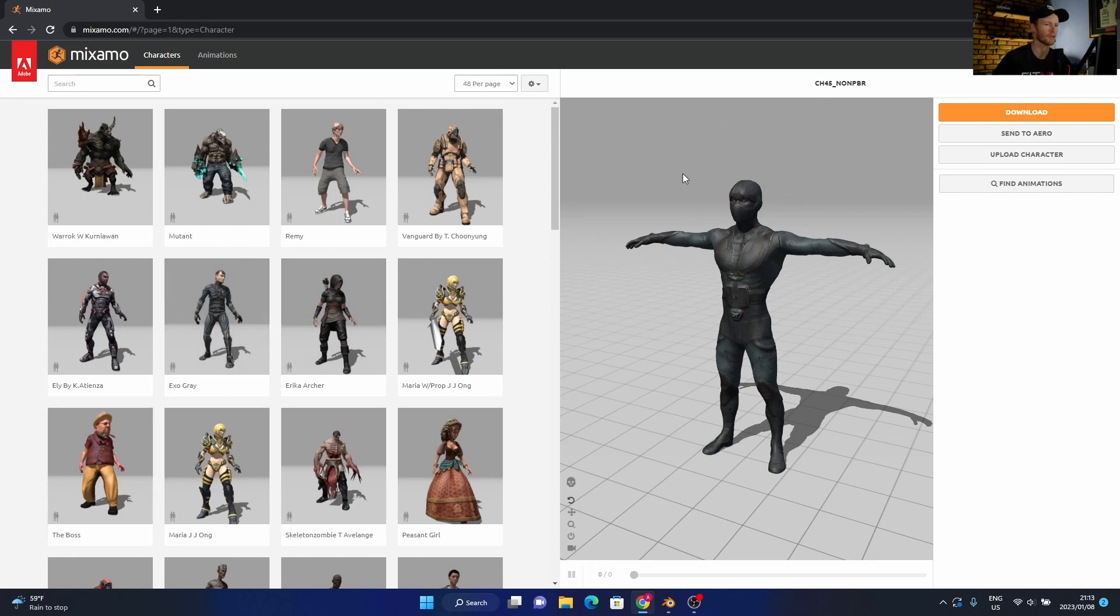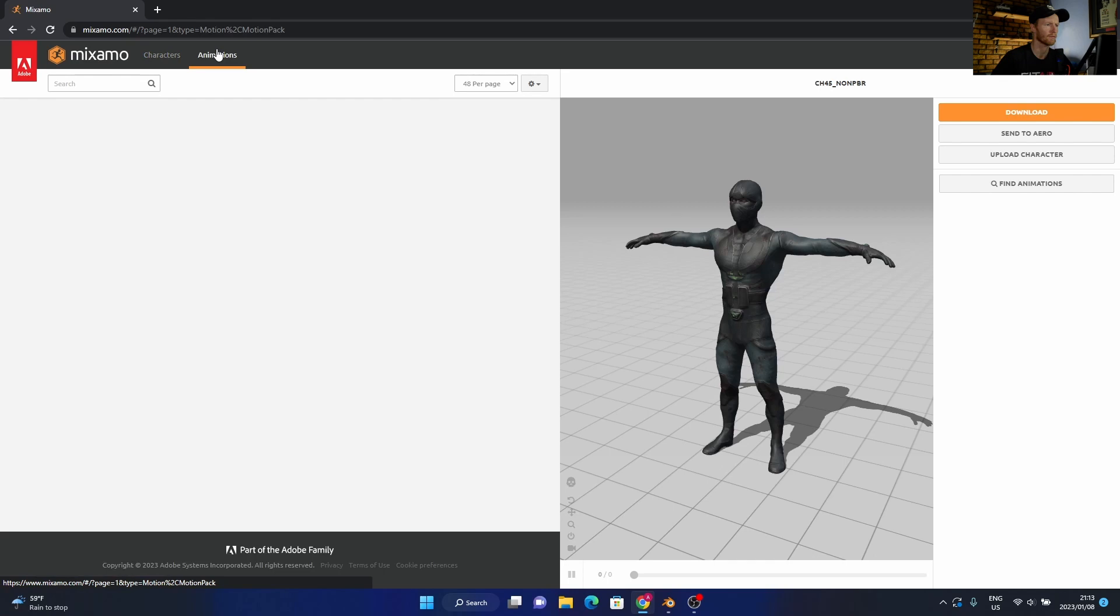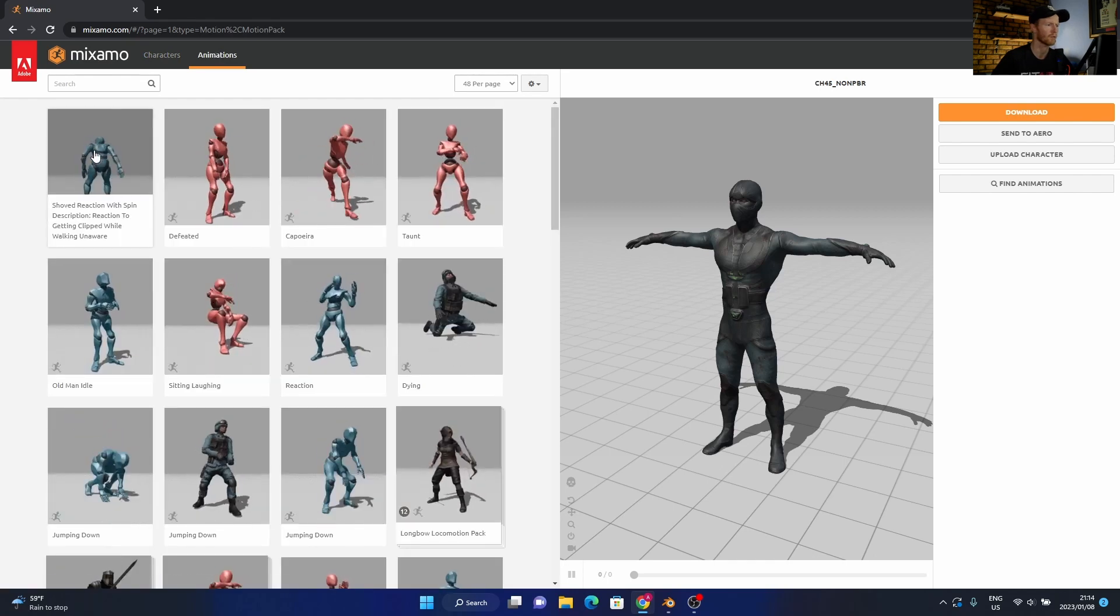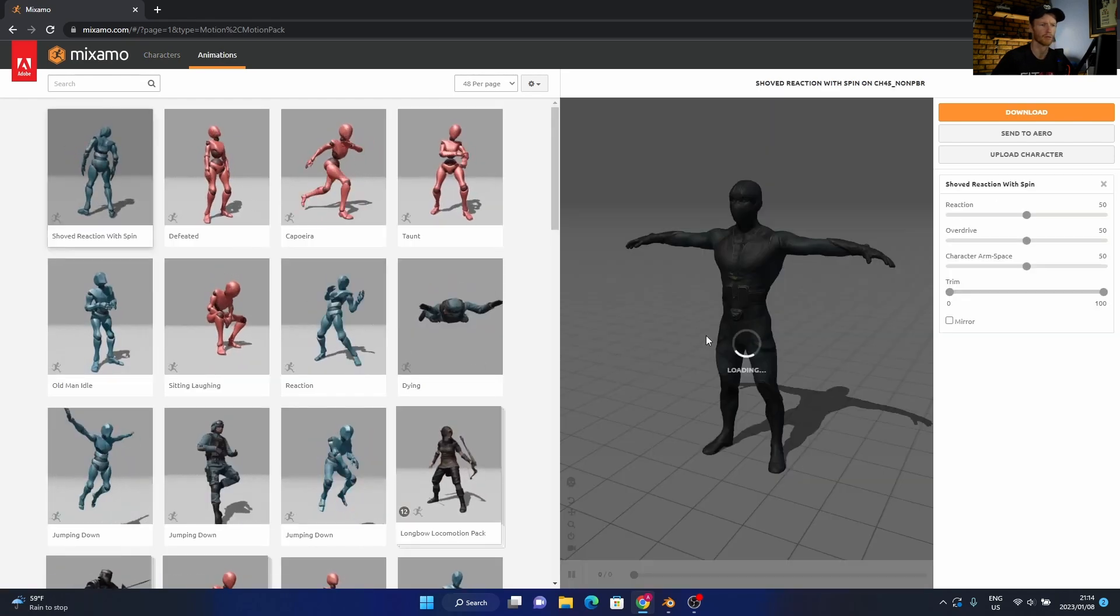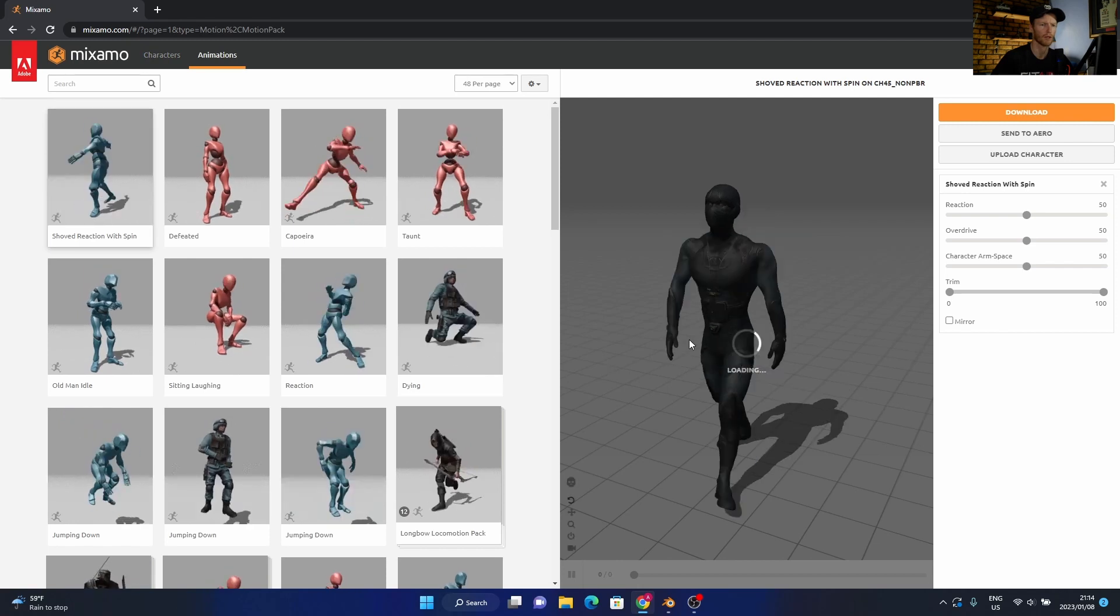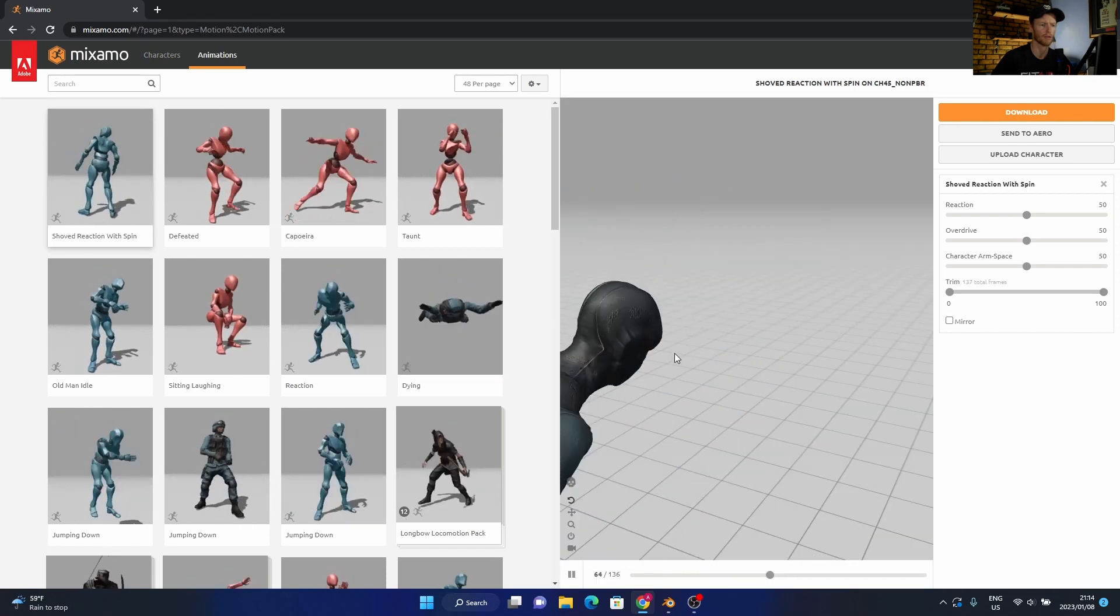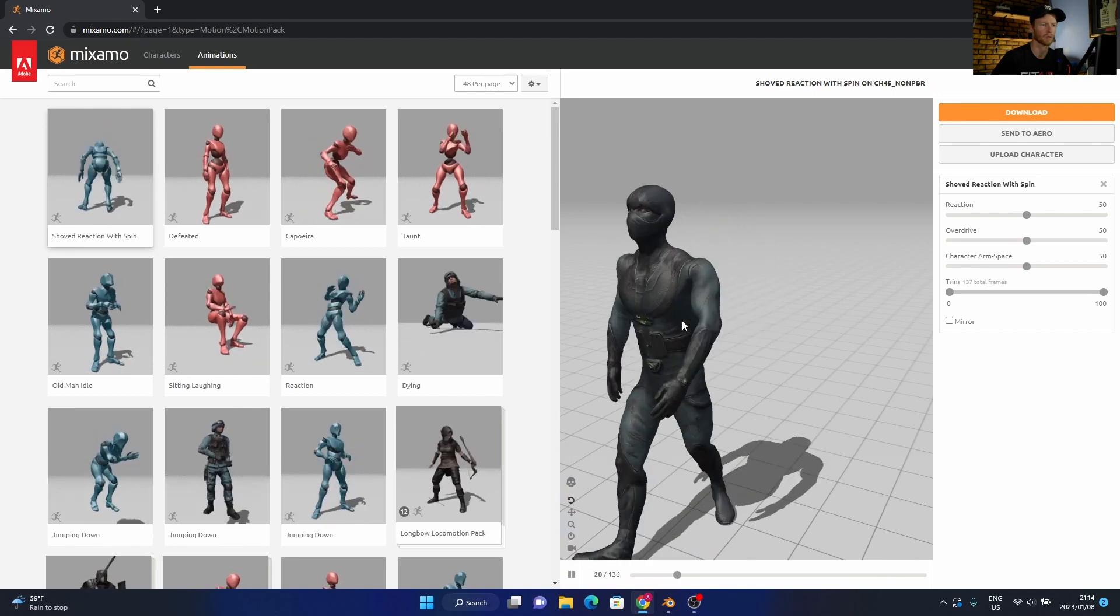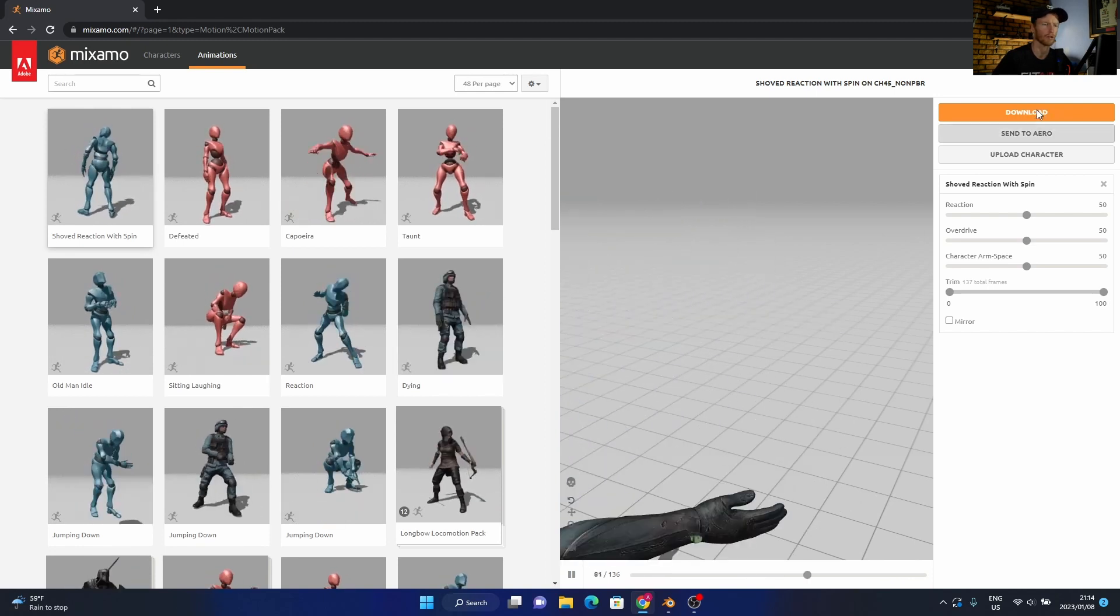Obviously I haven't selected anything, but let's go back to animations. Let's pick this one—you'll see it'll load here. And that's it. You can see it's out of picture, but then all you do is click download.